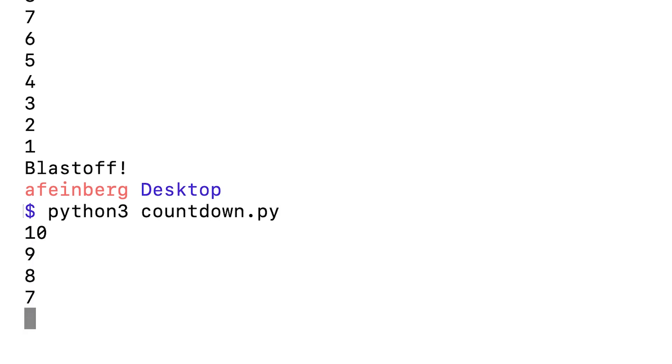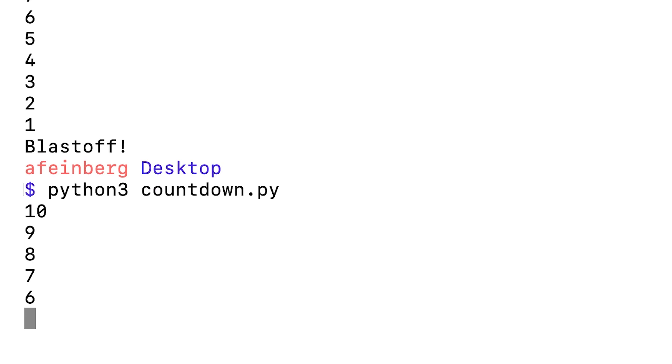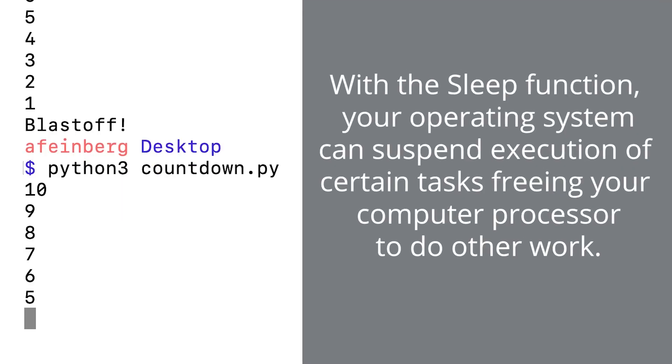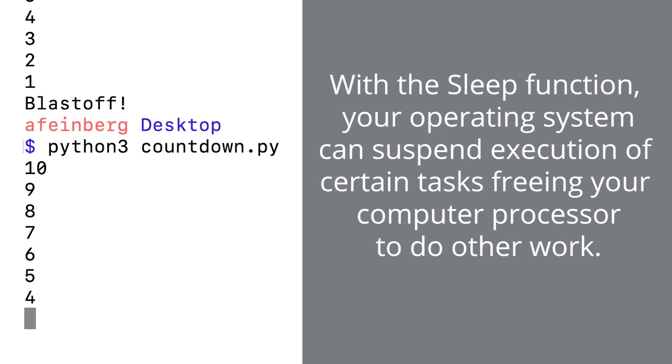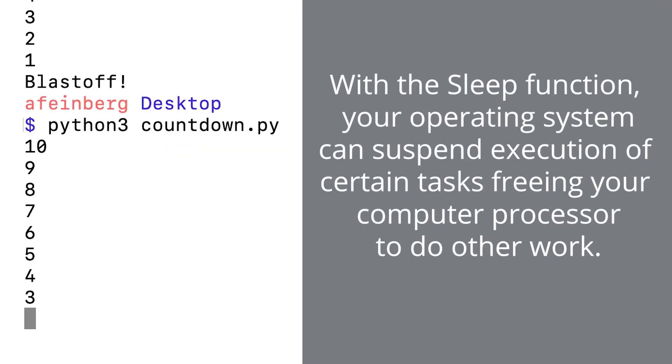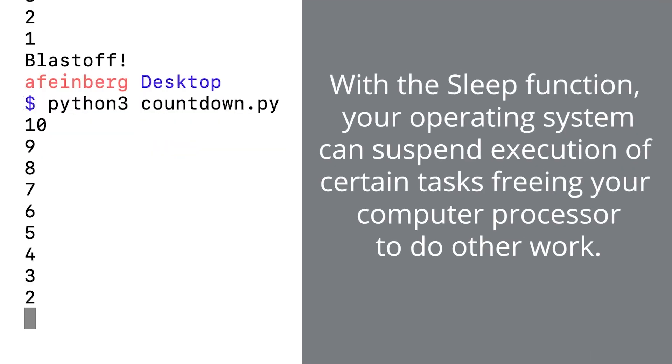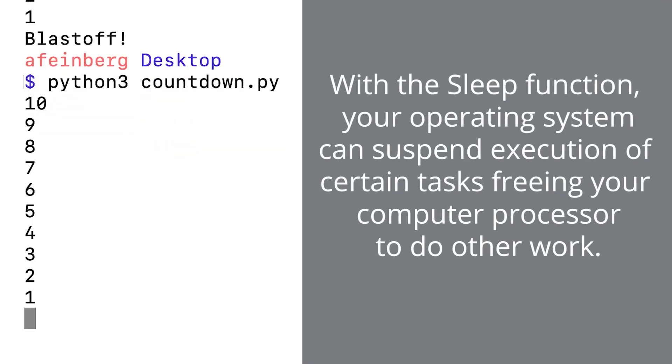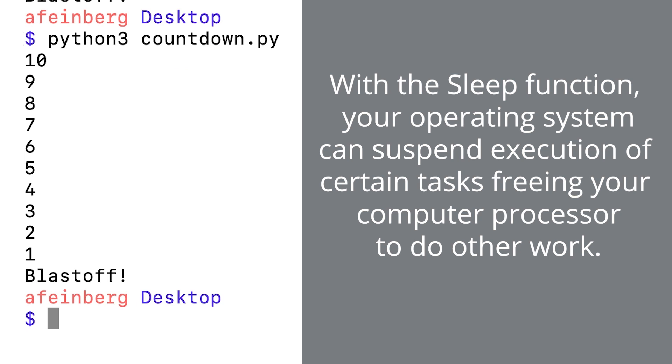And one of the cool things about time.sleep is that under the surface, the operating system temporarily suspends the execution of your program so that your computer's processor is freed up for other work while your Python program is asleep. In other words, programs that are waiting on sleep timers don't actively use your system's resources.